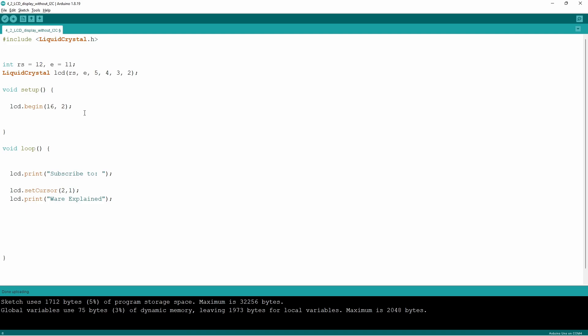Now in the void setup we have to use a command that activates the communication between the Arduino and the LCD. In this case it's LCD dot begin and similar to the one that we've learned in the past about the serial dot begin.